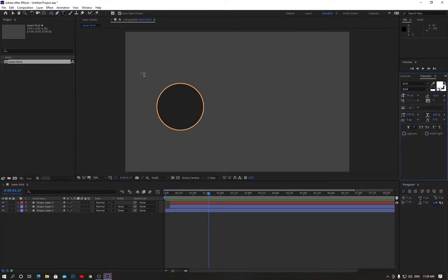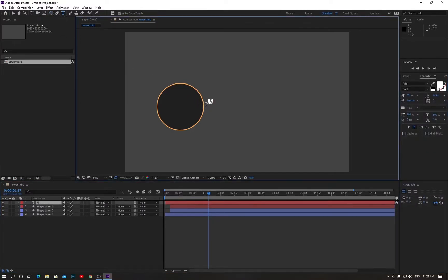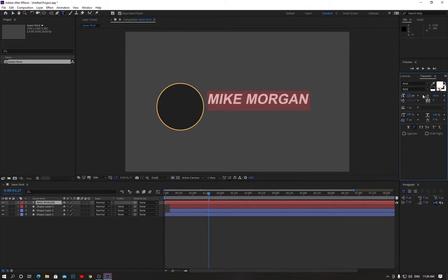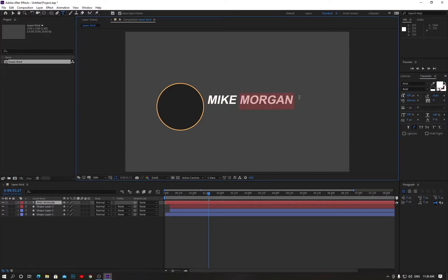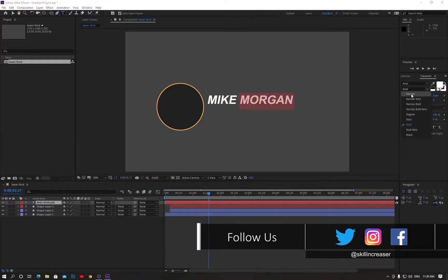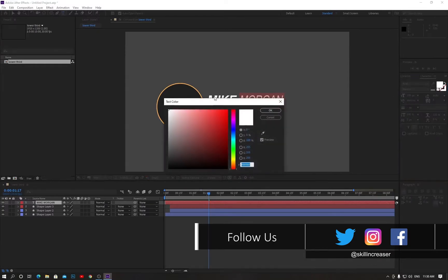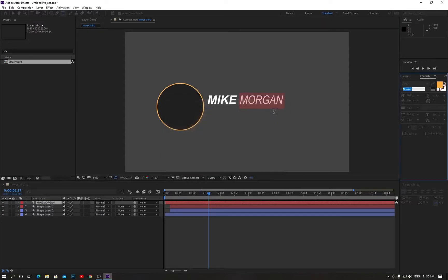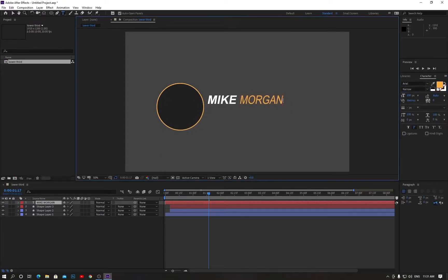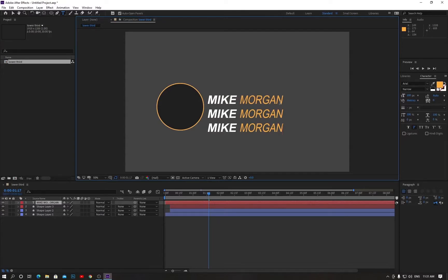Select all these layers and minimize them. Now go to the text tool and type your text here. Increase the size to around 100. Select the last name and change it to Narrow, then change the last name color and hit OK. Now copy this name and paste it several times using Ctrl+C and Ctrl+V.